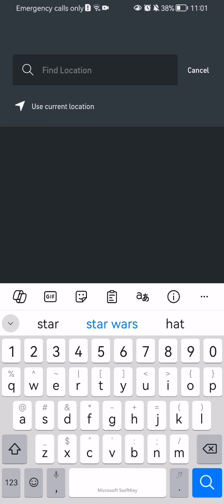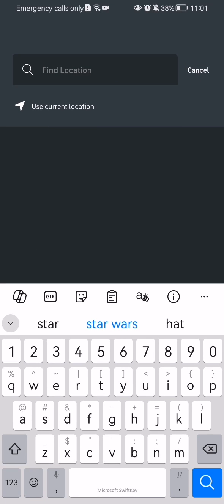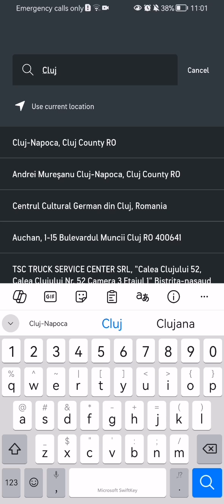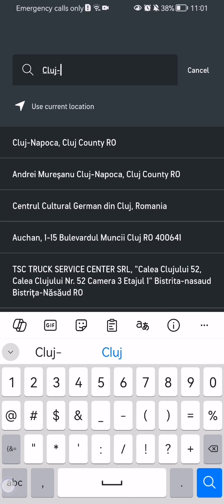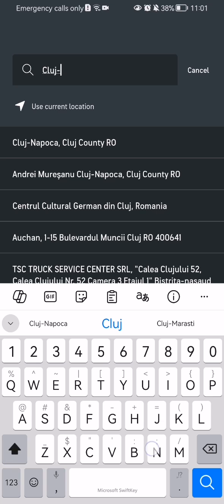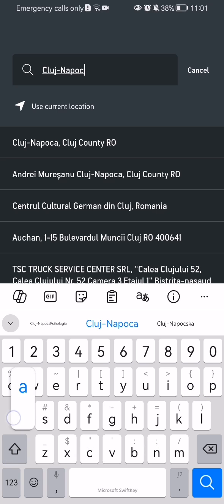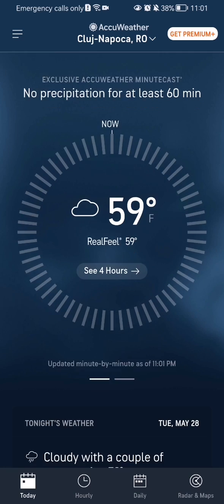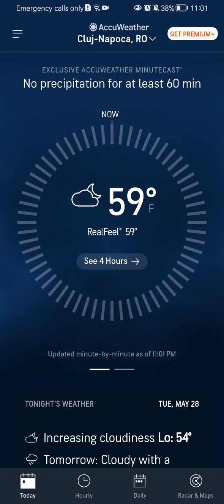It says "find location" — press on it and you can write any location that you want to search. You can see the suggestions appearing, write in the location, select it, and you can see that the location was instantly changed in the app. That's all about it, I hope this video was helpful to you.